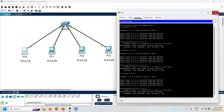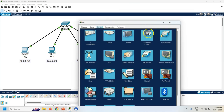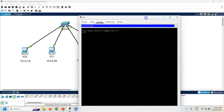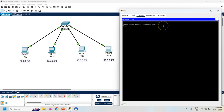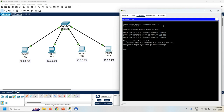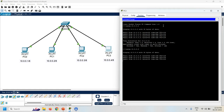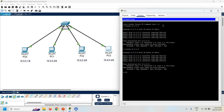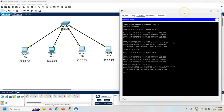Let's check from PC1 to PC2 and PC3. Again I am getting a response from both PCs. So it means all the PCs are connected and can communicate with each other.